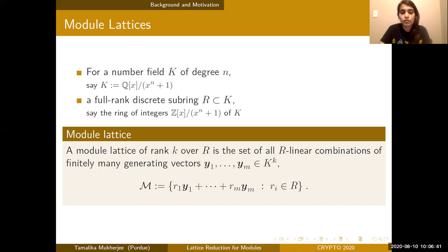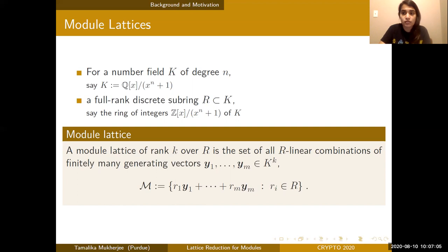Notice that an ideal of a ring is just a rank-1 module lattice. This definition generalizes Euclidean lattices: in the Euclidean case we took the Z-span of basis vectors in R to the D, and here we're taking the R-span of generating vectors in our number field K to the K.